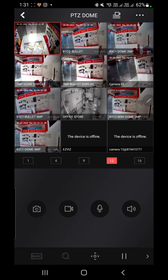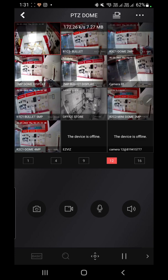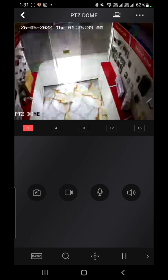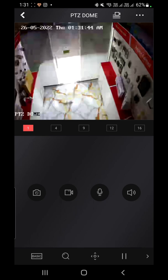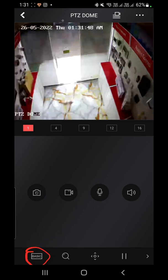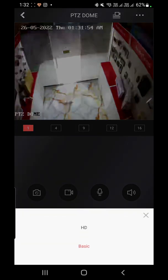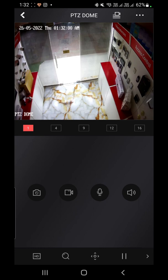One more thing — once you open a camera, double tap on it. By default it will show basic SD quality. If you want a higher resolution picture, click on 'Basic' and it will give you more options including HD quality. HD quality will bring a high-definition video, and you can see the picture is much clearer.